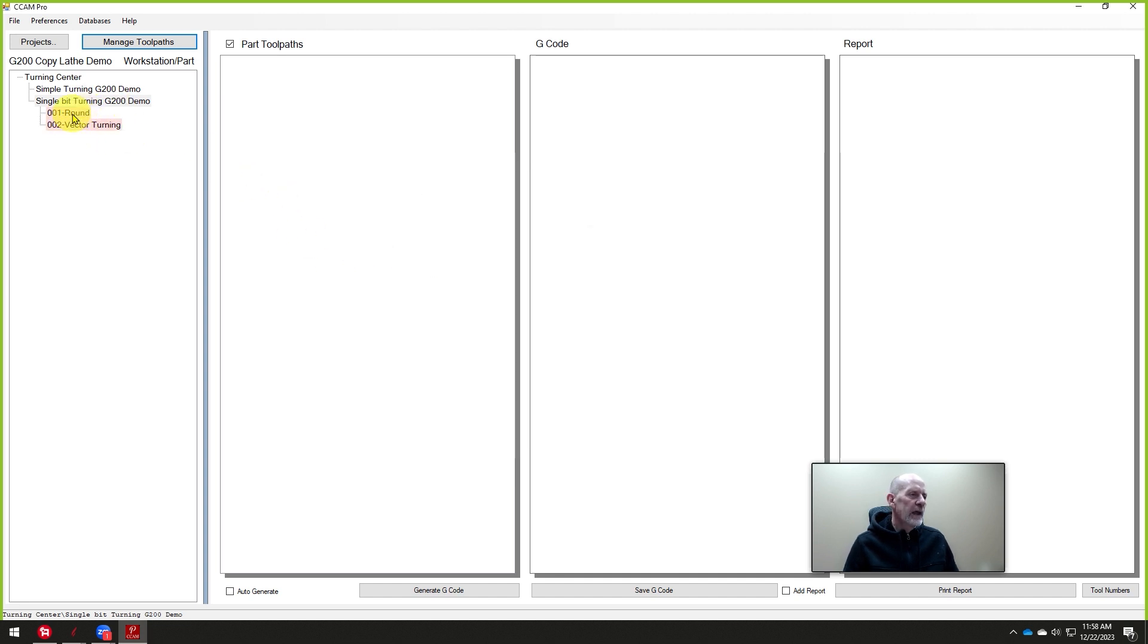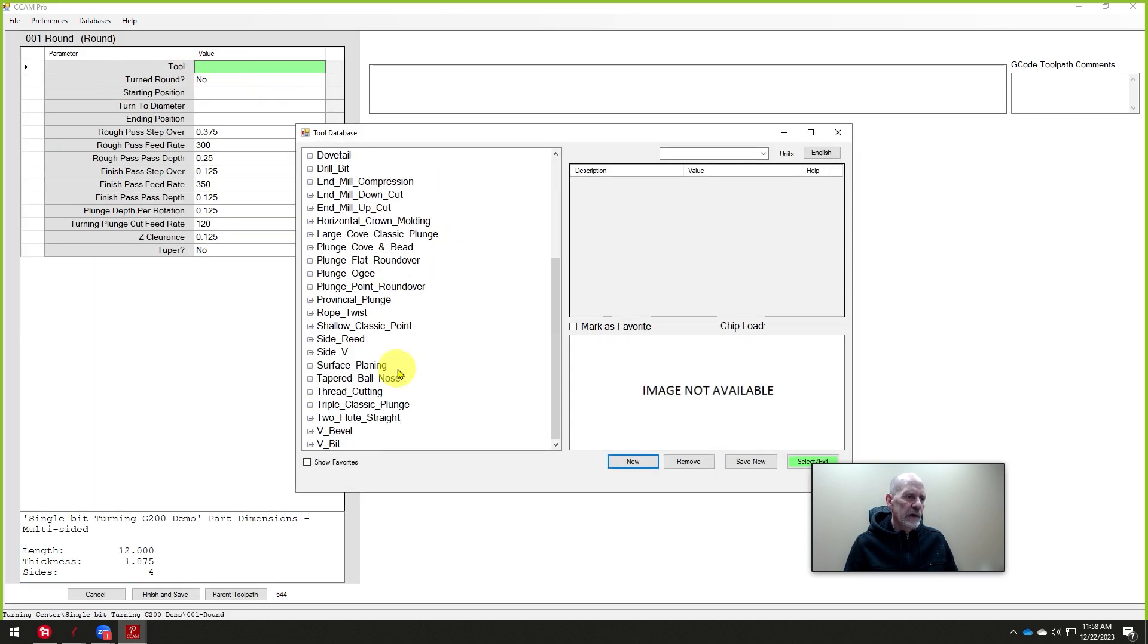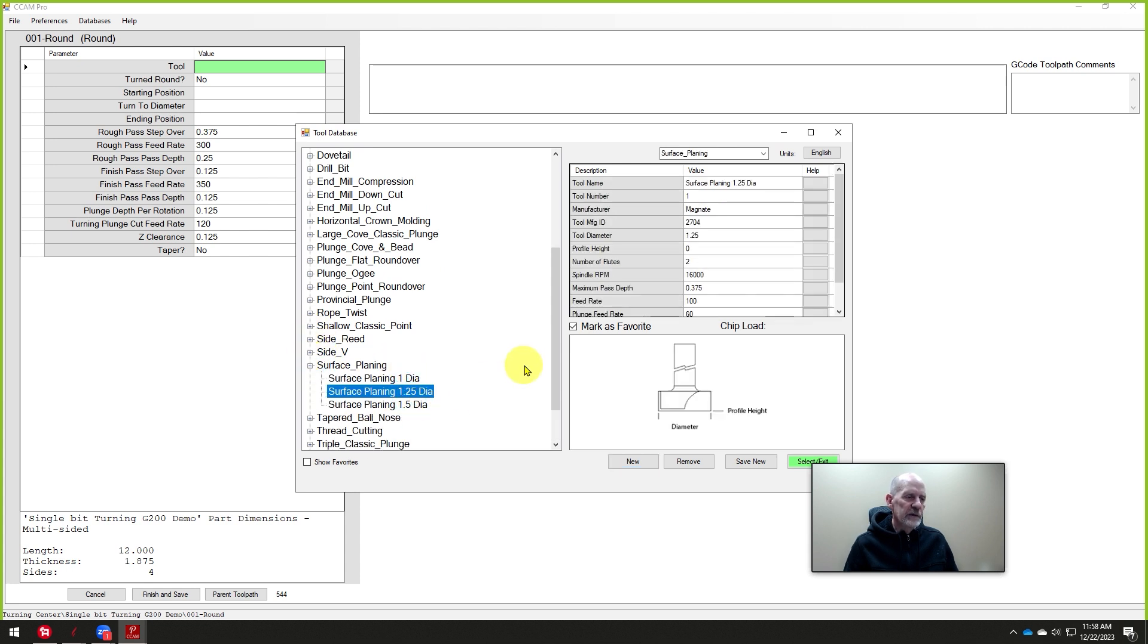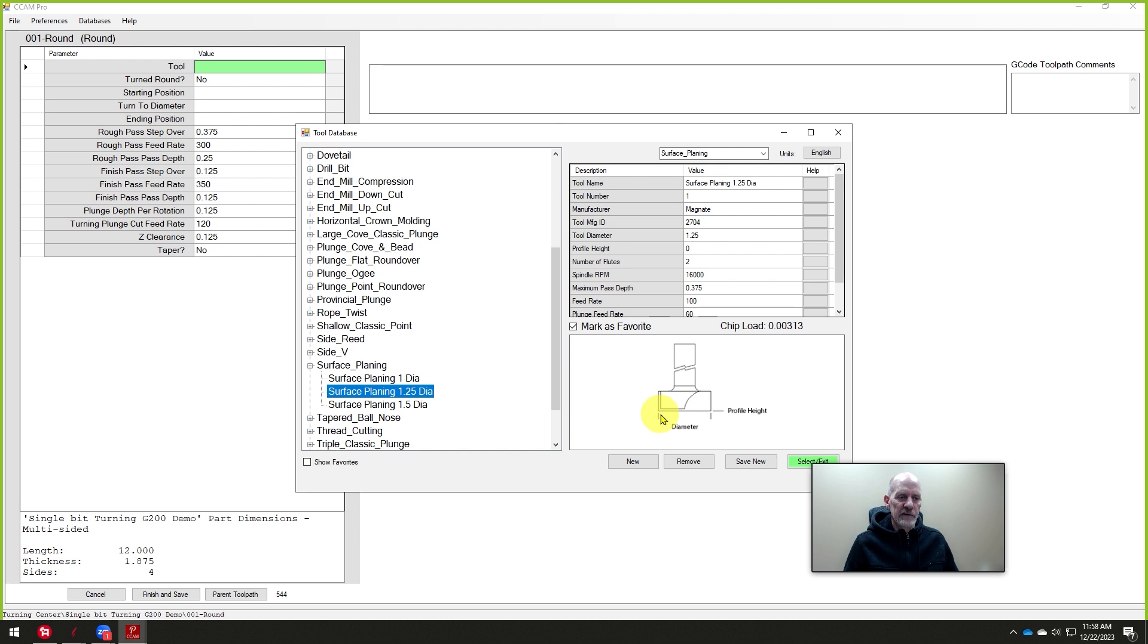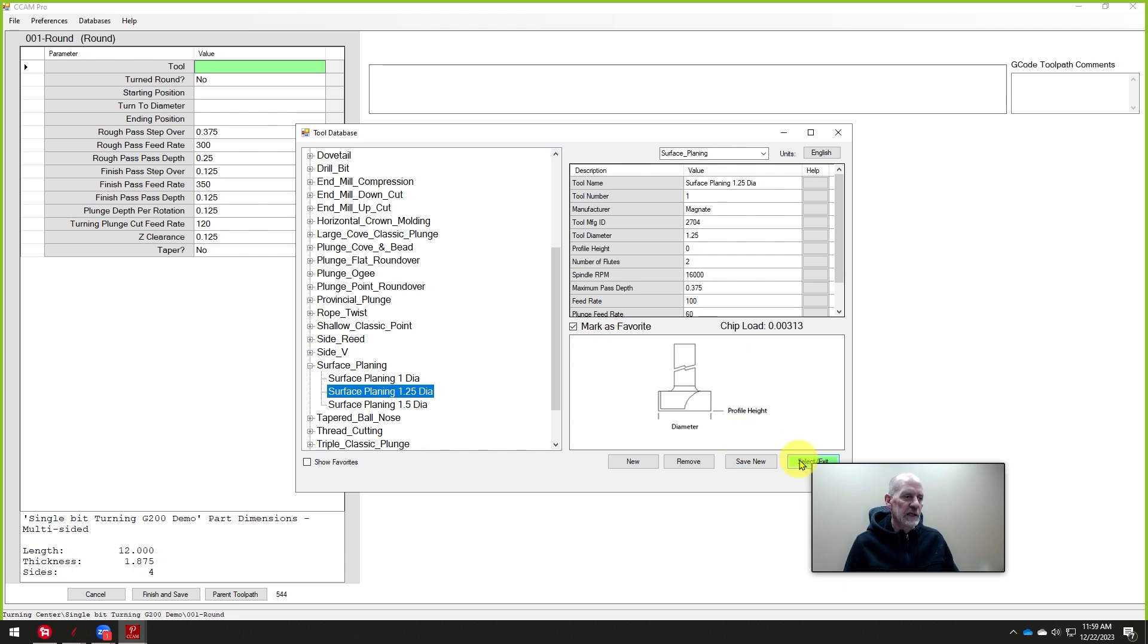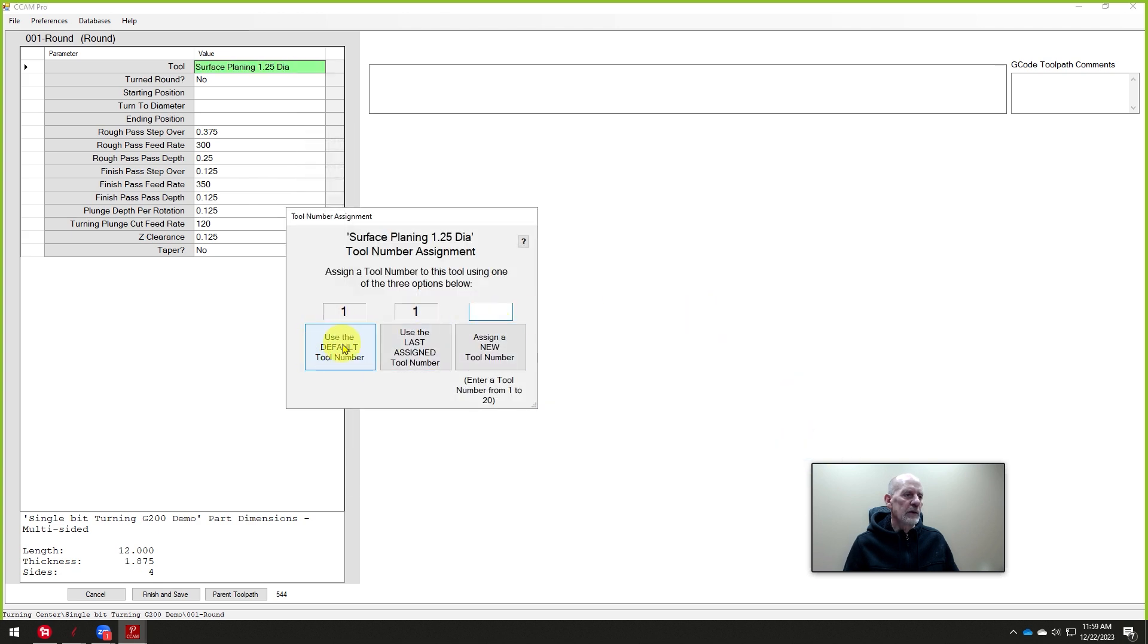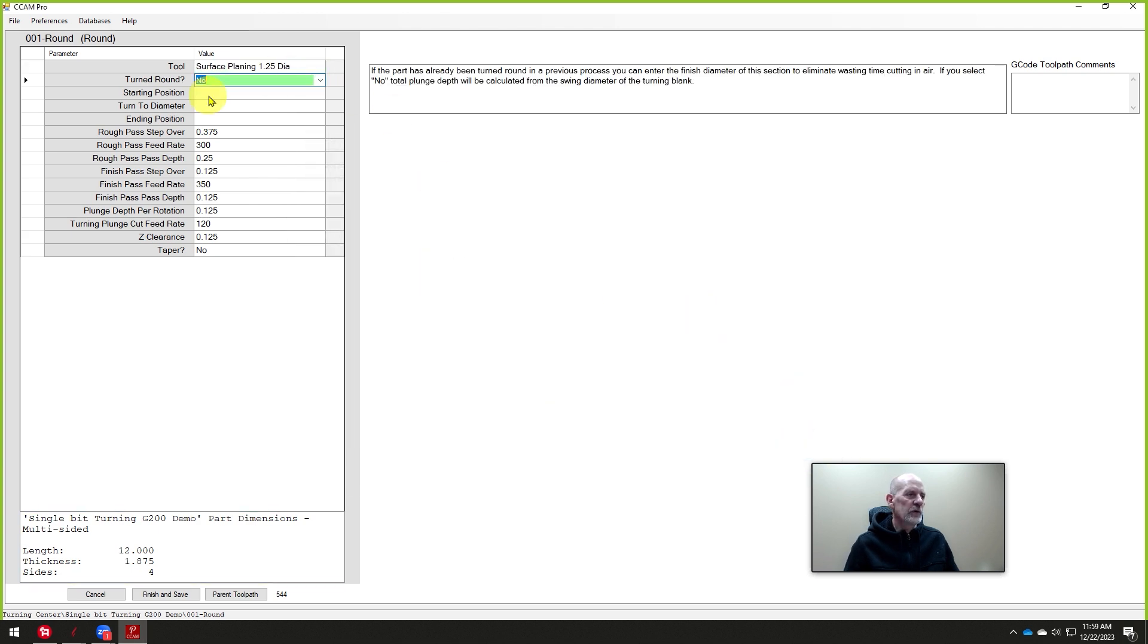So they're red. That means they haven't been programmed. So we'll click on the first one round and we'll go through and click on the tool right here. And we'll select the surface planing bit. Now, if you're new to Legacy and our turning center, this is the bit you want to use anytime you're turning something round. The industry standard has a taper on the bottom and it works great on flat stock, terrible on turning. These bits by Magnate are ground perfectly flat so that it gives us a beautiful finish. It's like you've sanded the part when you get it off the machine.